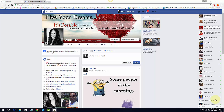All right, welcome back marketing moguls of MLSP. This is April Ray, the introvert mogul. I wanted to do a quick demo of what we talked about in the last video: connecting your profile page to your business page.